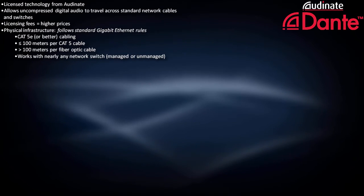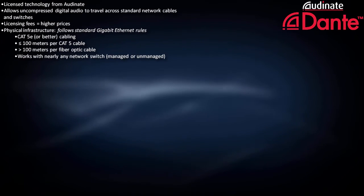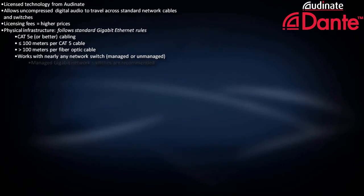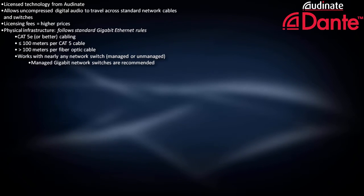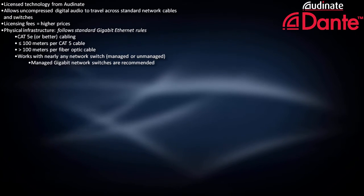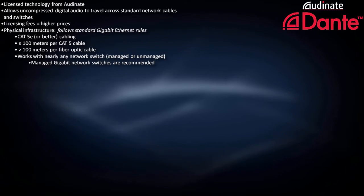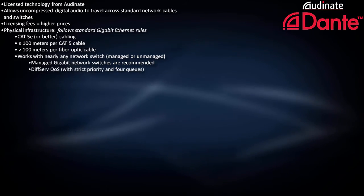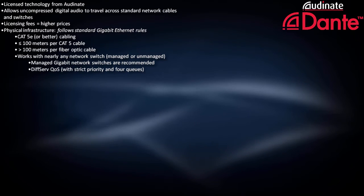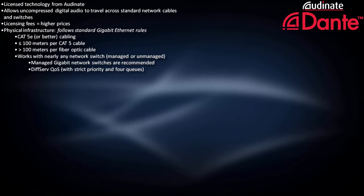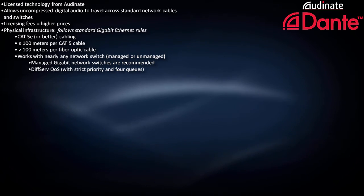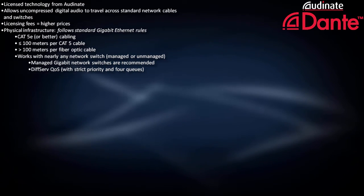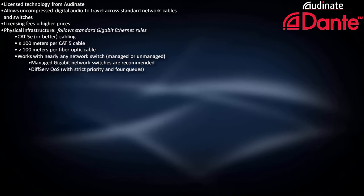Unlike AVB, Dante works with nearly any network switch, although managed Gigabit switches are recommended. It's also recommended to use switches that support DiffServ QoS with strict priority and four queues.